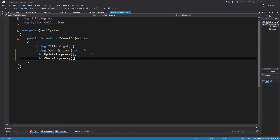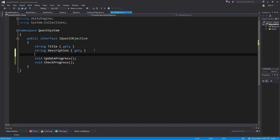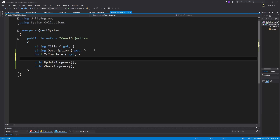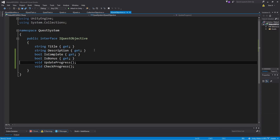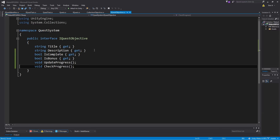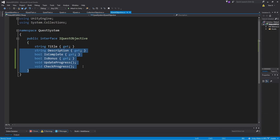Let's work on the iQuest objective interface. There are a couple of properties and a method I'd like to add. First, a bool property called isComplete — we want to tell the quest whether or not an objective is finished. The other one is isBonus: the objective needs to know whether or not it's a bonus objective. The quest itself doesn't care, but the objective should. We'll also override the toString method. So we now have isComplete and isBonus properties, plus the others from last video.